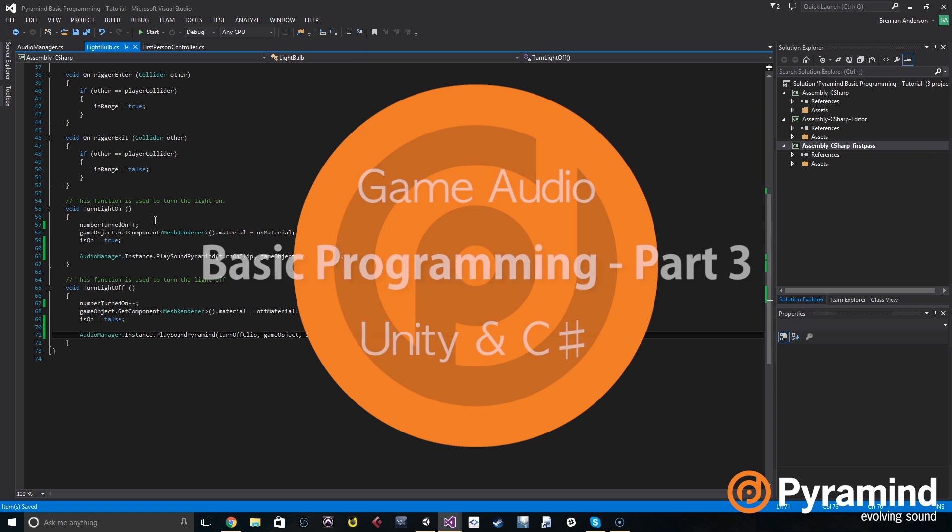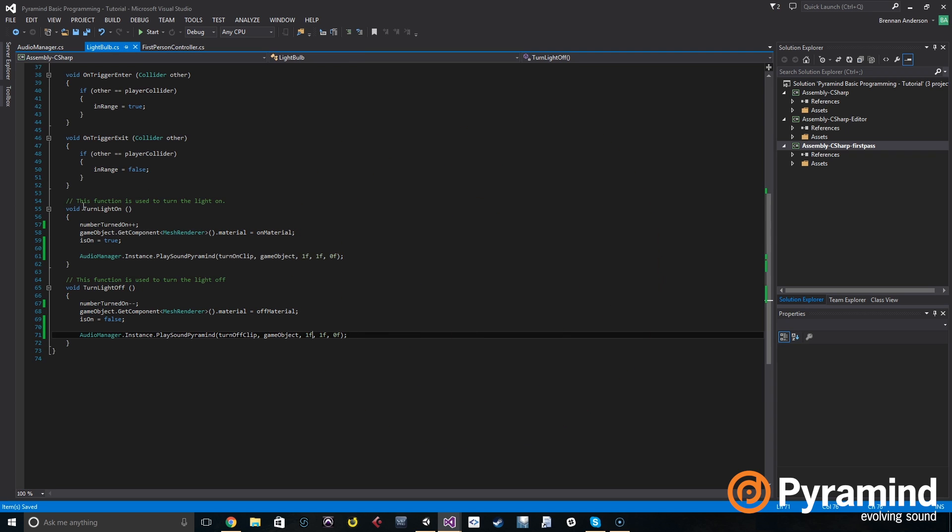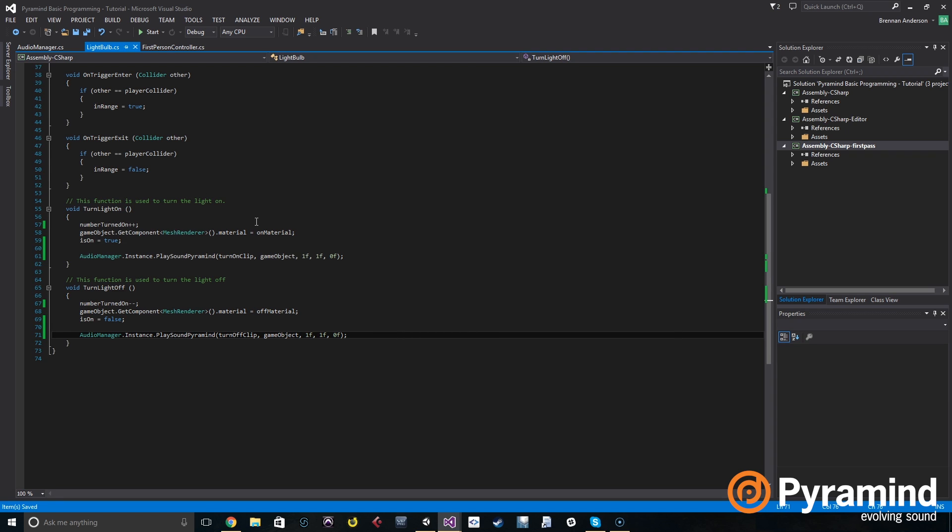We're going to be working in the turn light on and turn light off methods. If you can see here, it says number turned on and that's being tracked whenever a light bulb is turned on that number gets added to. When a light bulb is turned off, a number one is taken away.